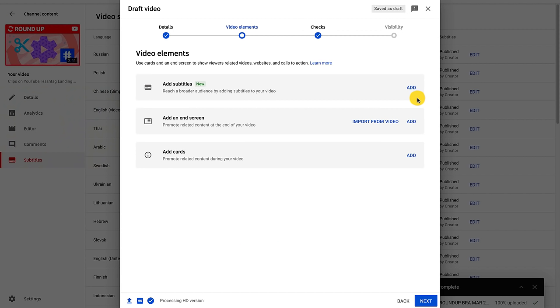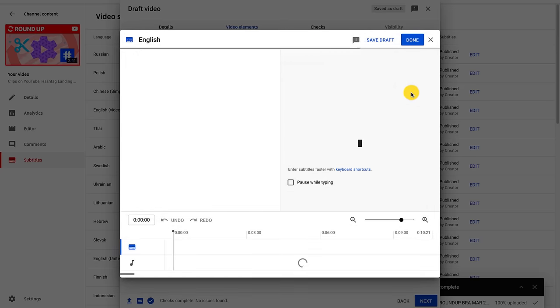When you're uploading a video, you can get to the captions editor by looking for the subtitles section and clicking add on the video elements page.